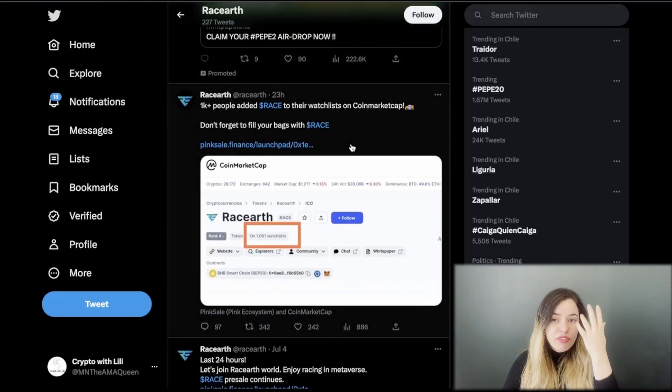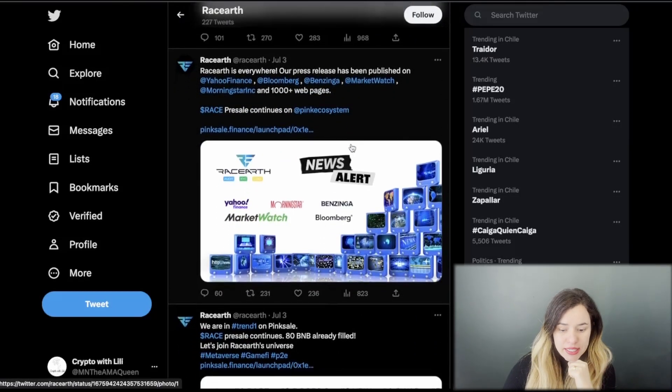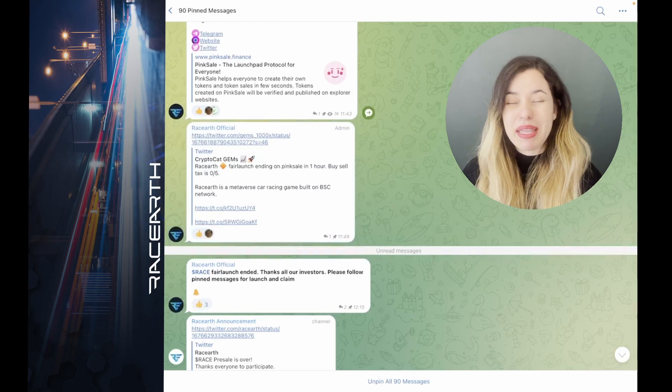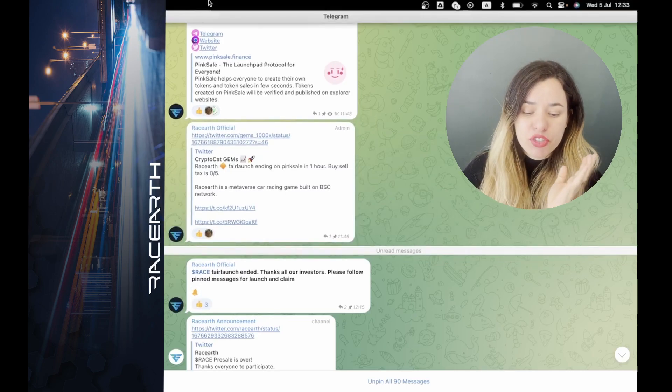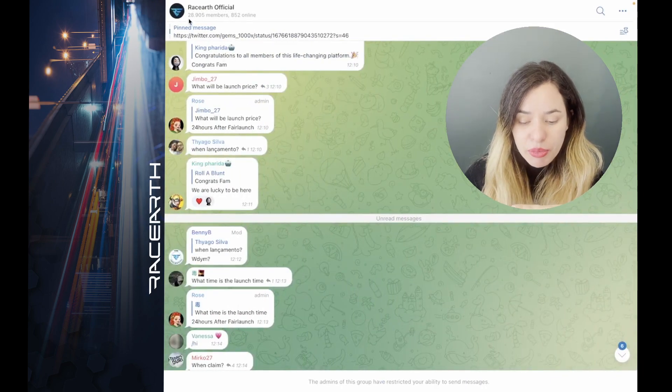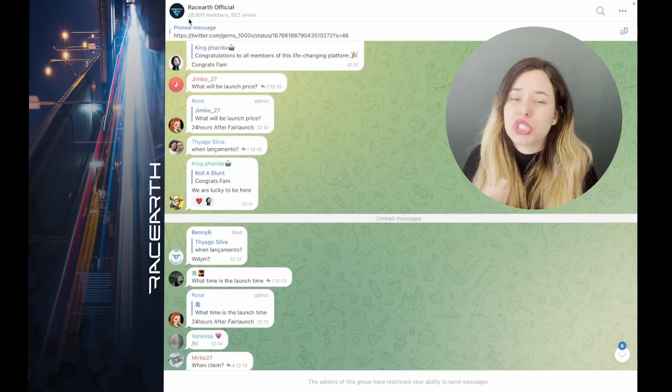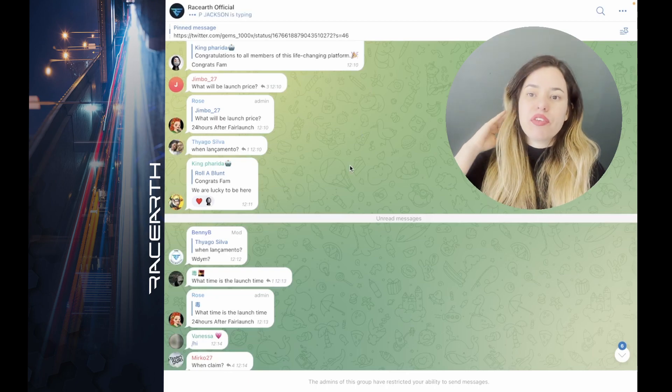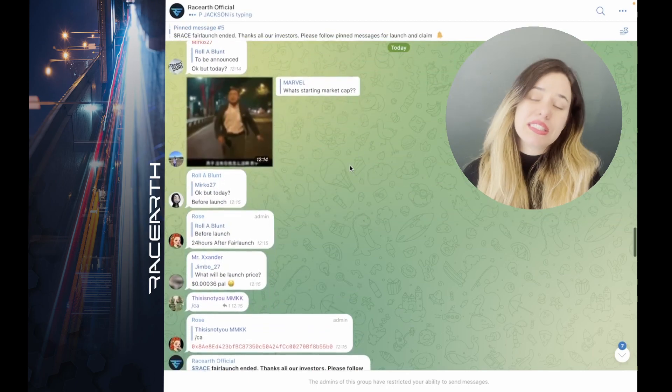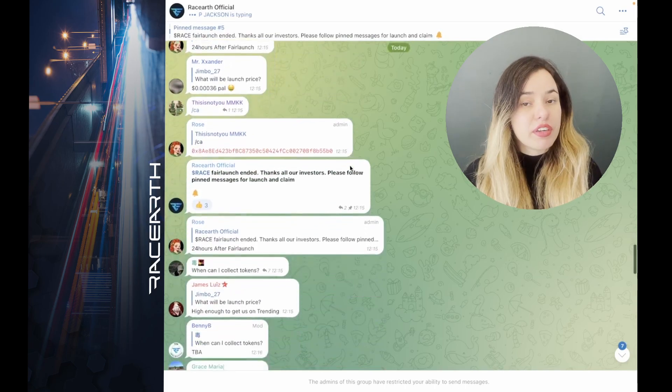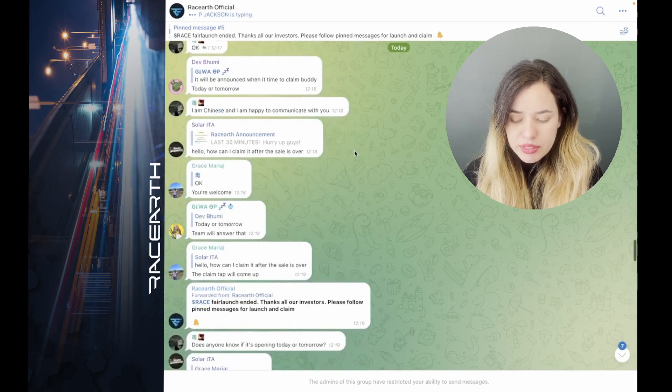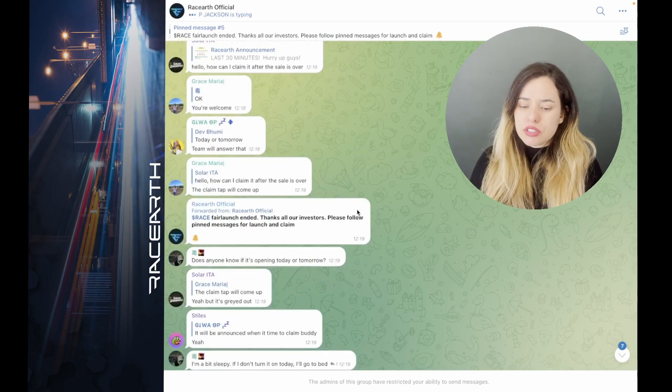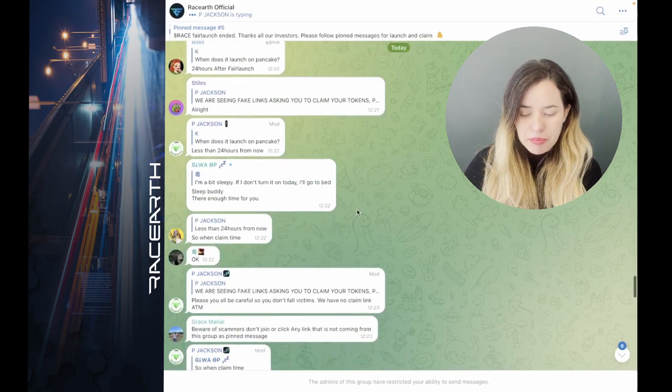A little bit about that 150 BNB filled, mostly everything related with the fair launch because that's the stage where they were right now. Let's go and take a look at their community on Telegram. There are 90 pinned messages, so tons of info to go through. The community is a little bit more than 28k, which is a quite fair number for a project that is getting ready for its launch.